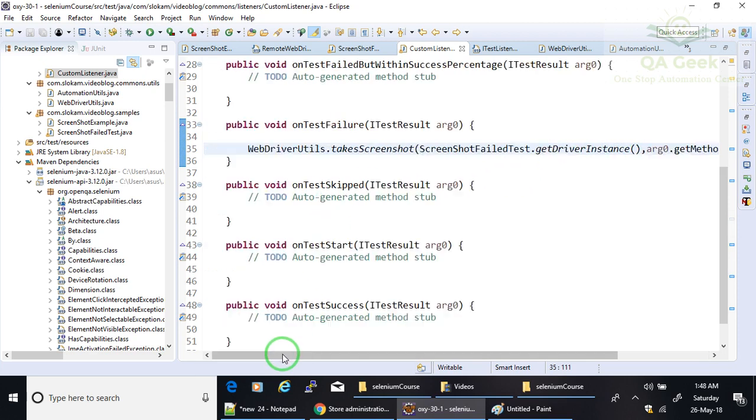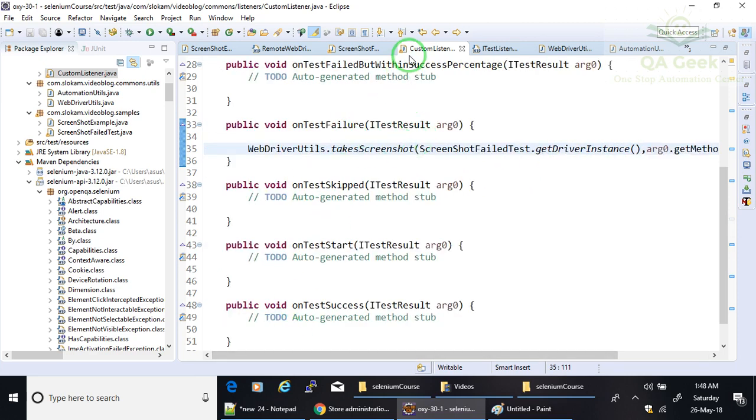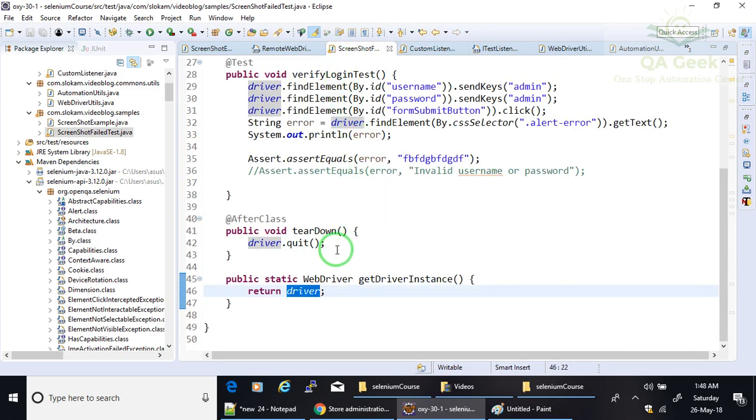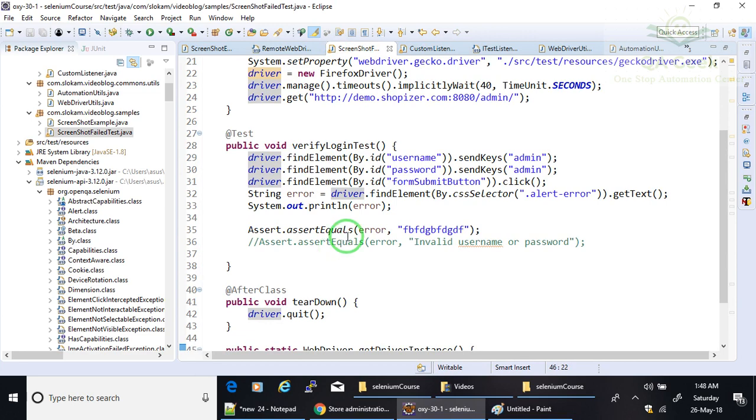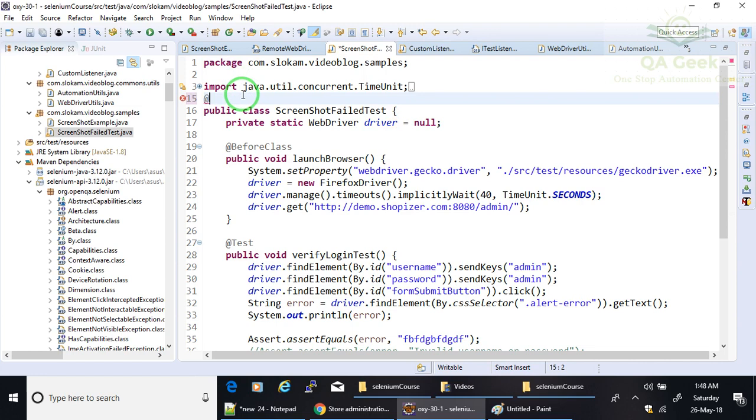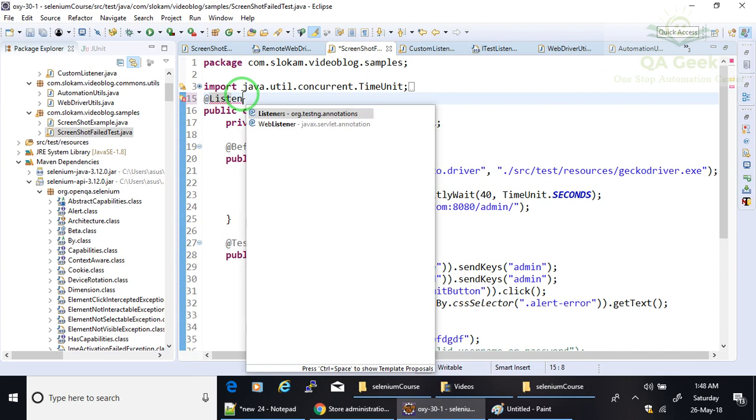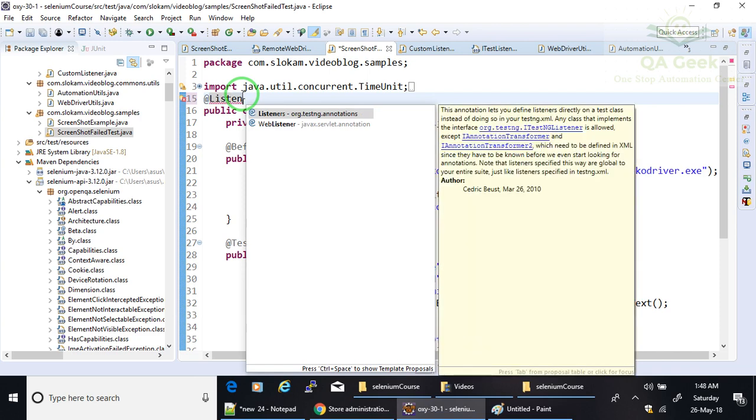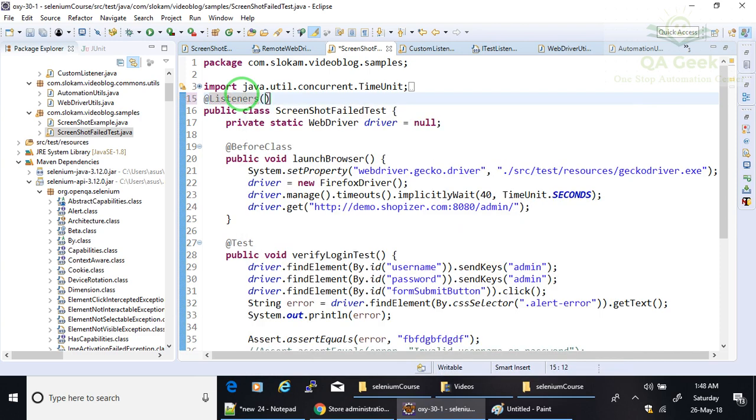So this is how you need to configure your CustomListener. Then if I want to run this program, I need to make sure that this class is listening to your CustomListener, or your CustomListener is listening on this class. In order to implement that, I need to add one annotation which is called Listeners, and then I need to provide on which class this is .class.